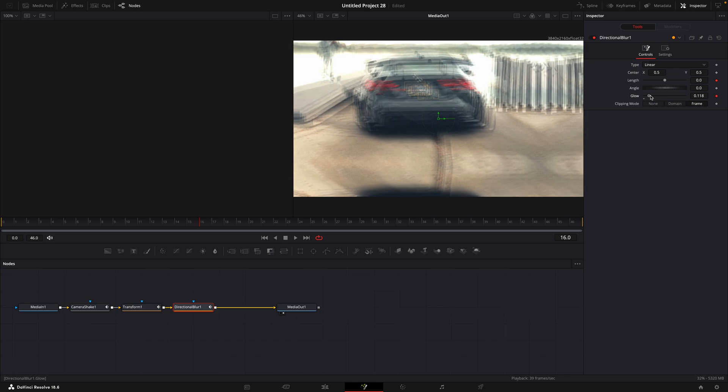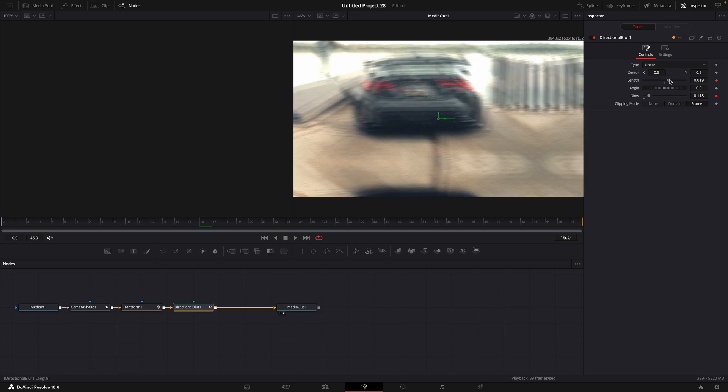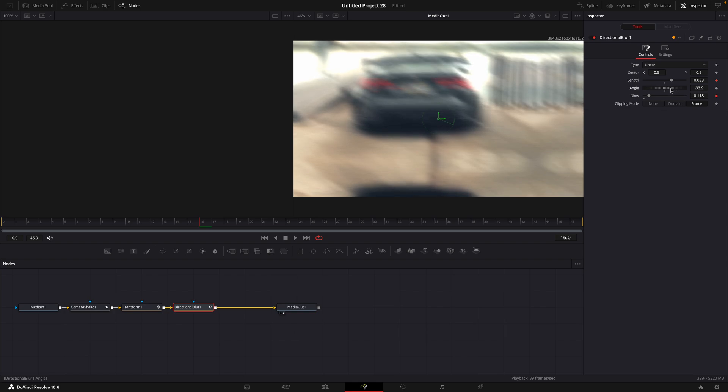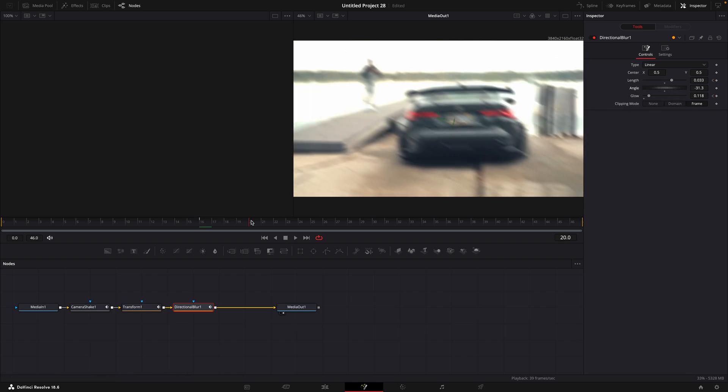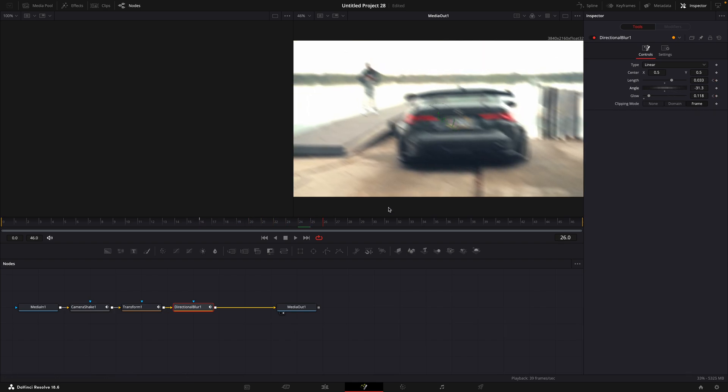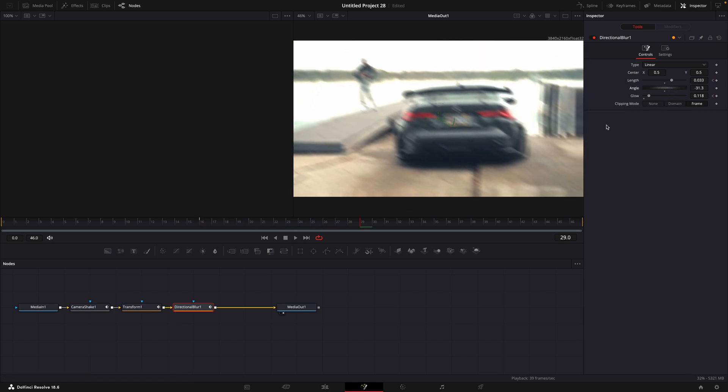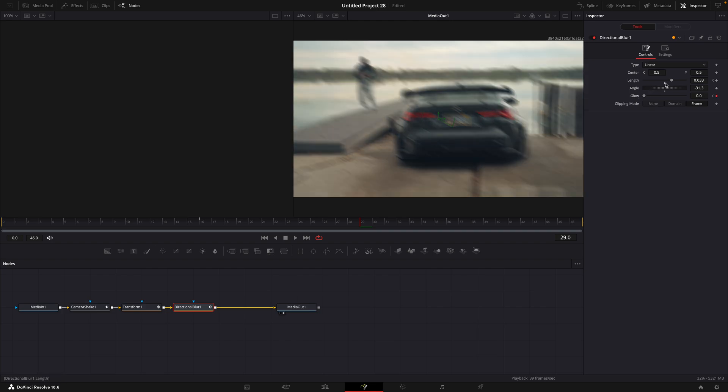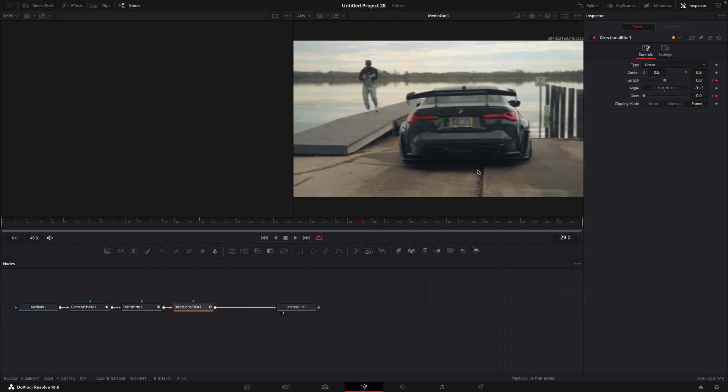Go to the beginning of the second clip and make a keyframe for length and glow. Turn it up slightly. Adjust the angle so it looks realistic. Move to the point where the transform's keyframes end and turn down directional blur fully.